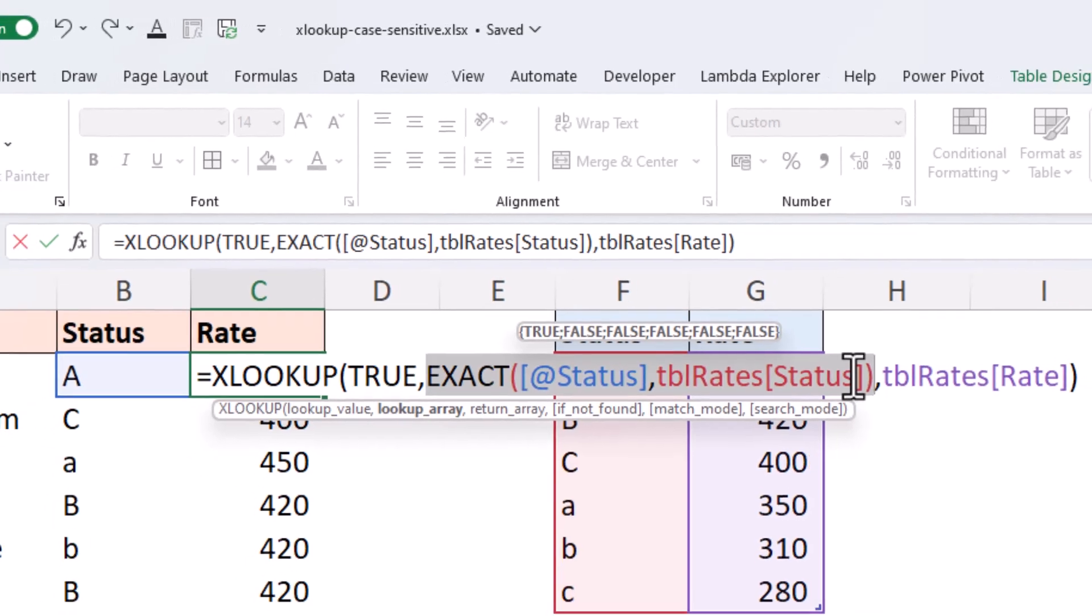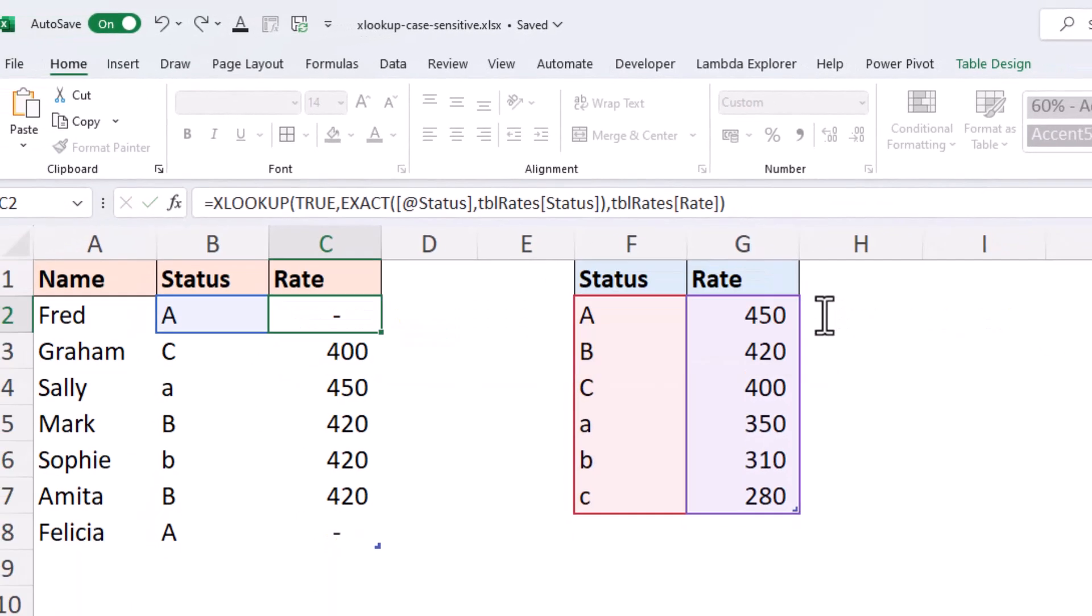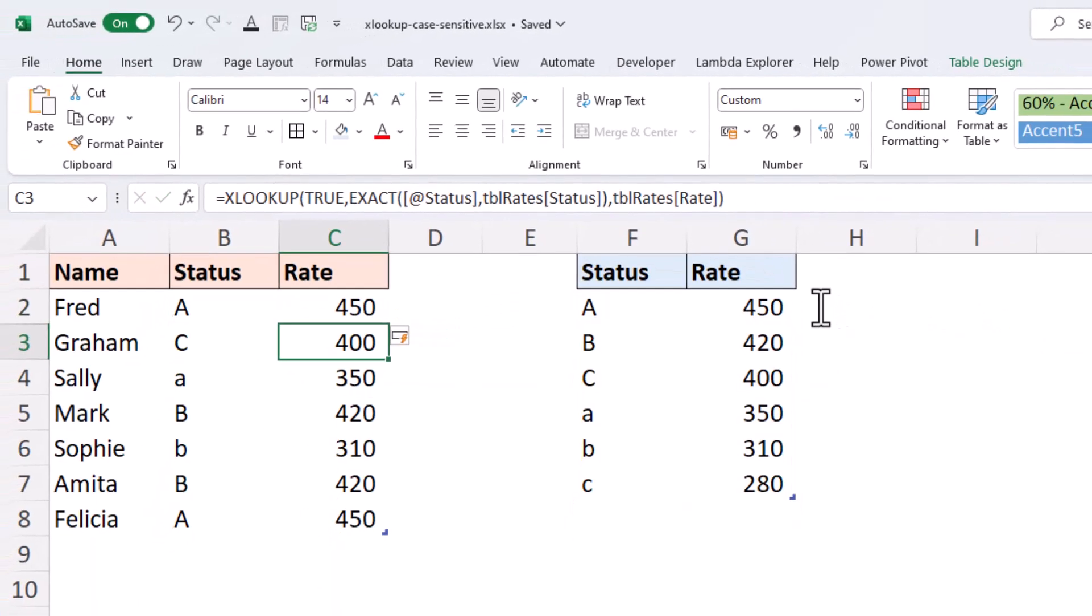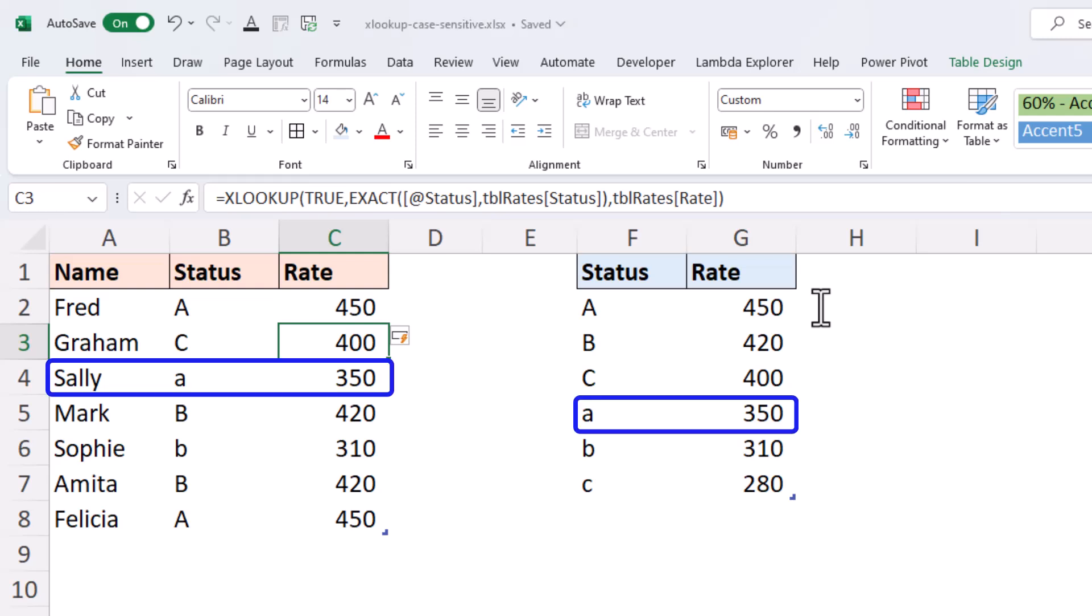So, if I run this by pressing ENTER, that table is now returning the right answers. Sally, 350.